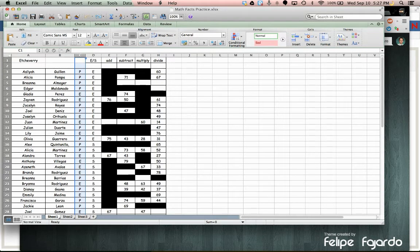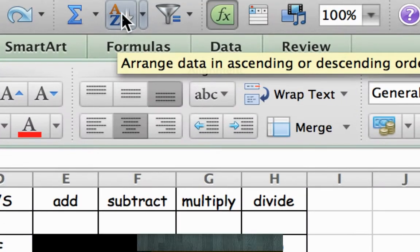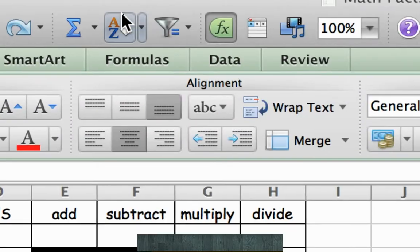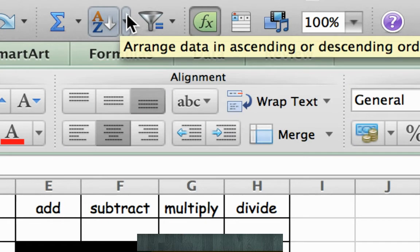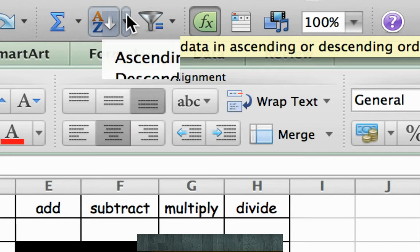So my screen's going to look different than yours, but I don't know if you can see this, but you have this A to Z icon, or arrange data.